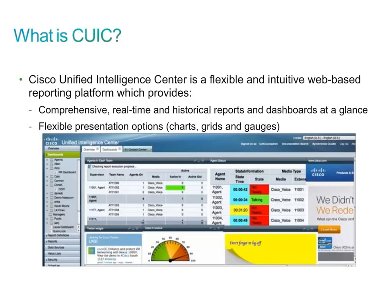Cisco Unified Intelligence Center is a web-based graphical user interface that provides real-time and historical reporting and customizable dashboards. You can copy stock reports and then edit those copies to customize the order and names of the columns or to present the information graphically.